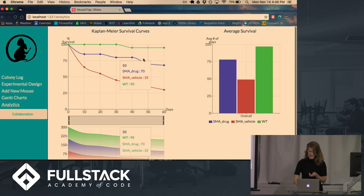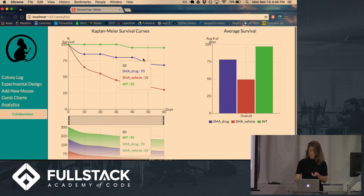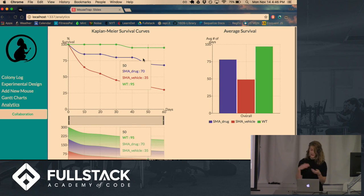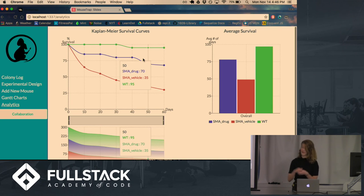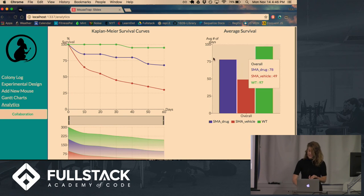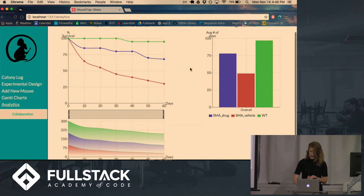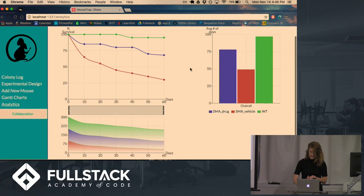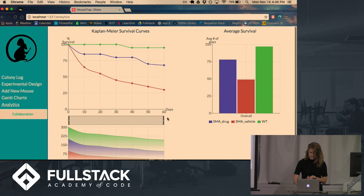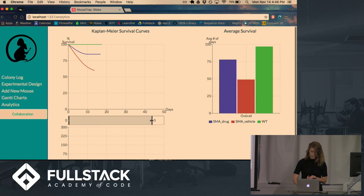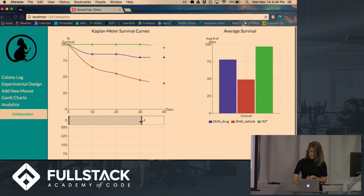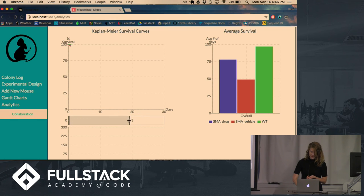And so you can see here that the red line is the mice that haven't been treated. They're not living as long as the mice that have been treated, which is the purple line. So it does seem like the drug is providing some benefit. So there are several different ways to view the data. You can zoom in if you're interested in a particular timeframe.